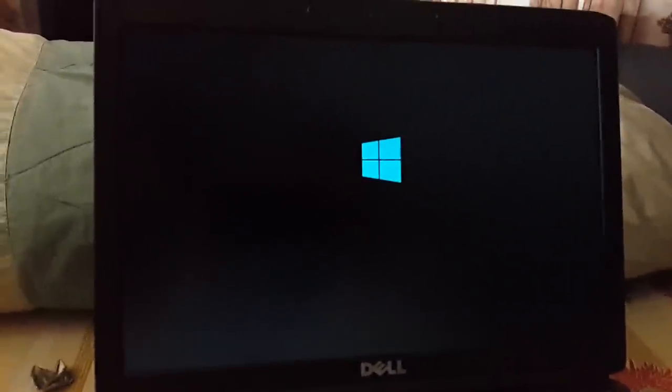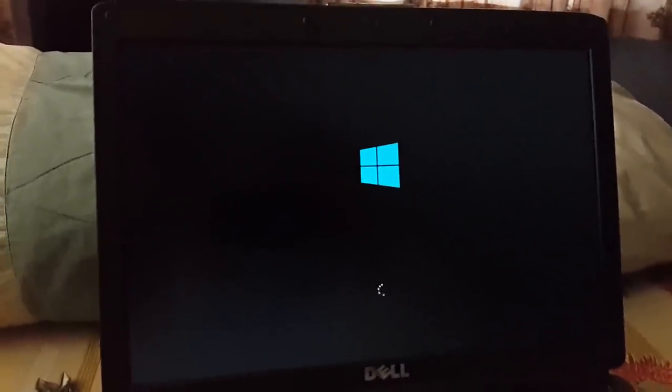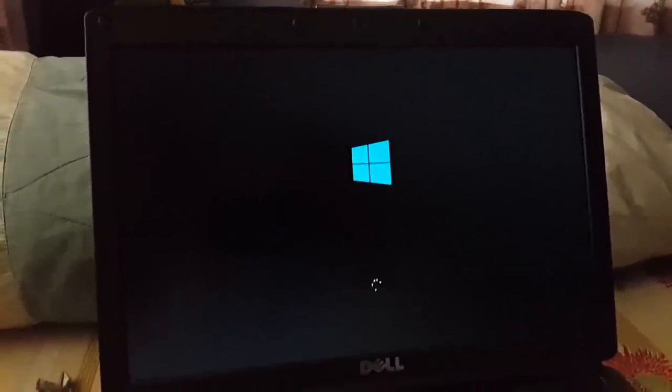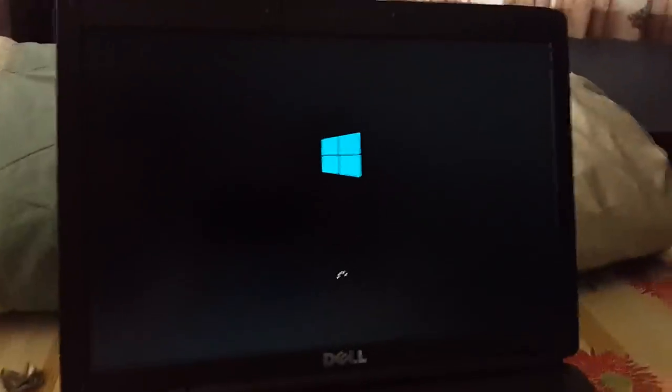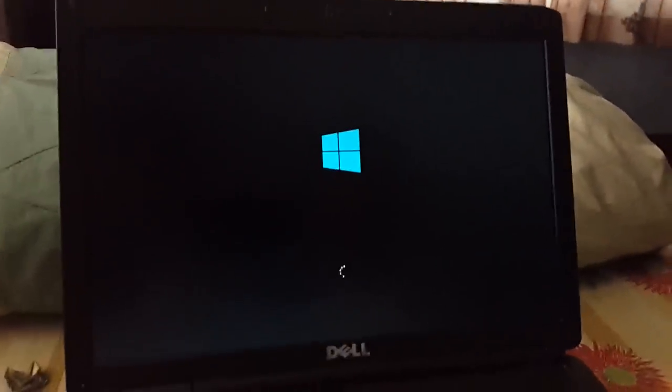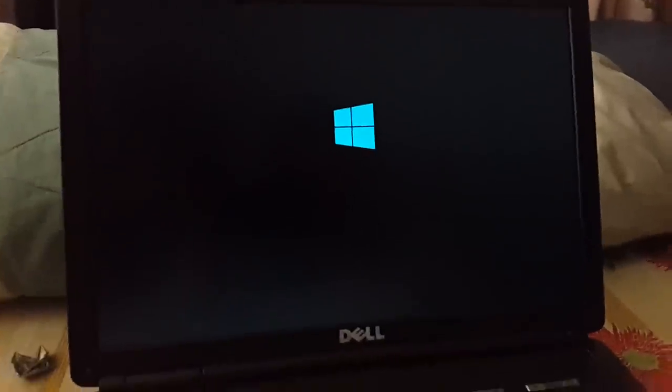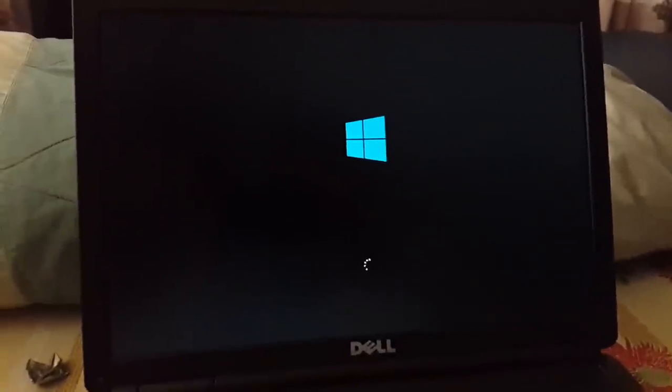As you see, the operating system has started to load. In the meantime, let's see if it opens or not.